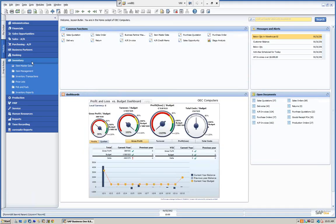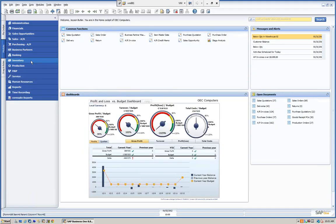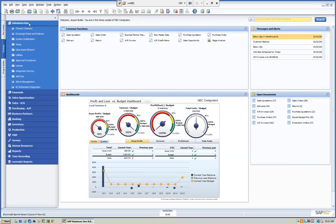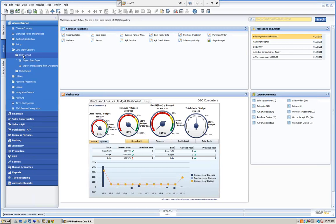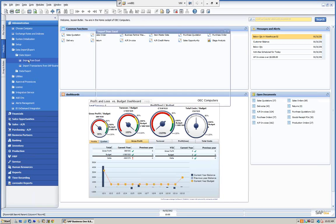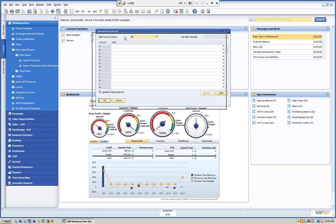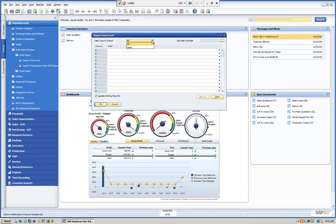So let's go ahead and import. We'll do a simple one. We're going to go to Administration, then Data Import/Export, then Data Import, and we're going to import from Excel. Here we have the two choices — we can do BPs or items. Once we define this, we can actually save the template, which I'll show you.